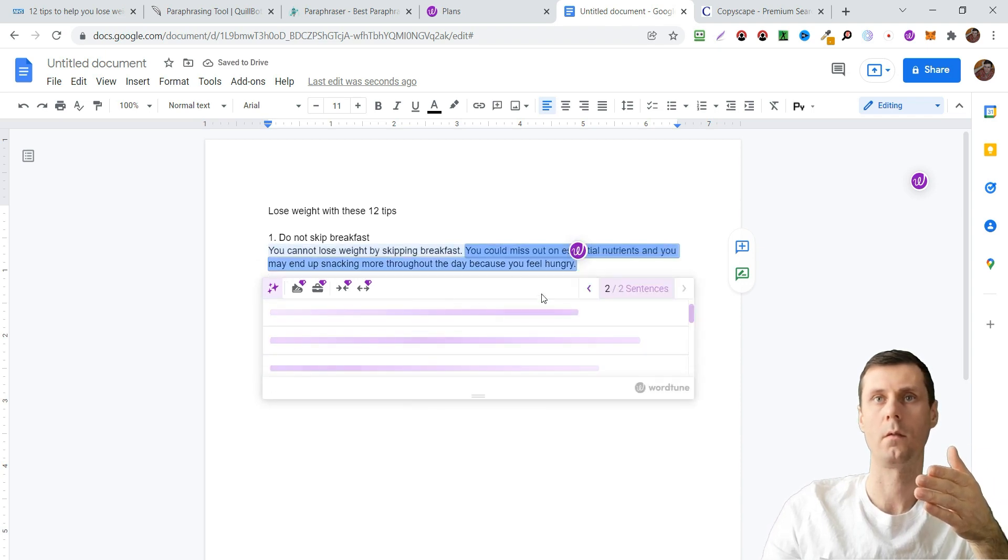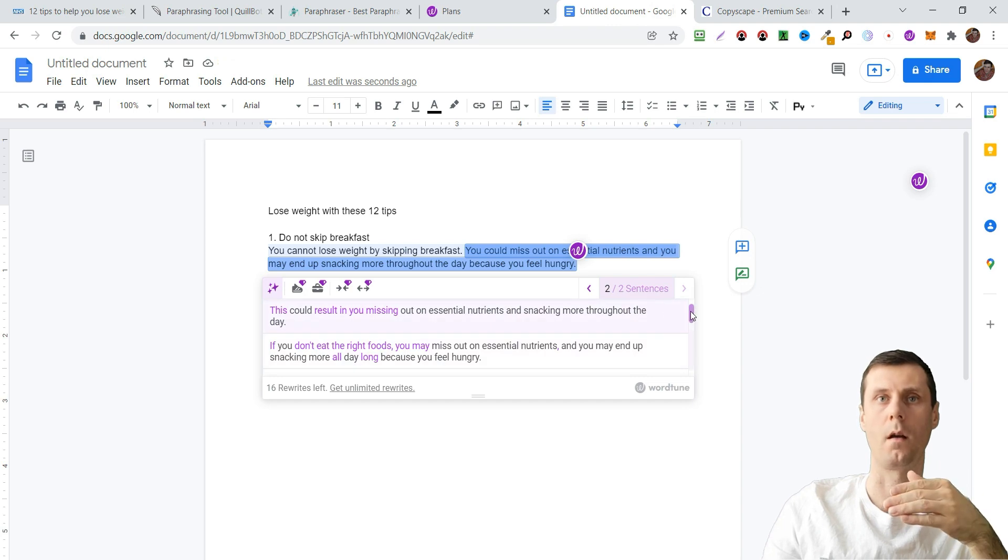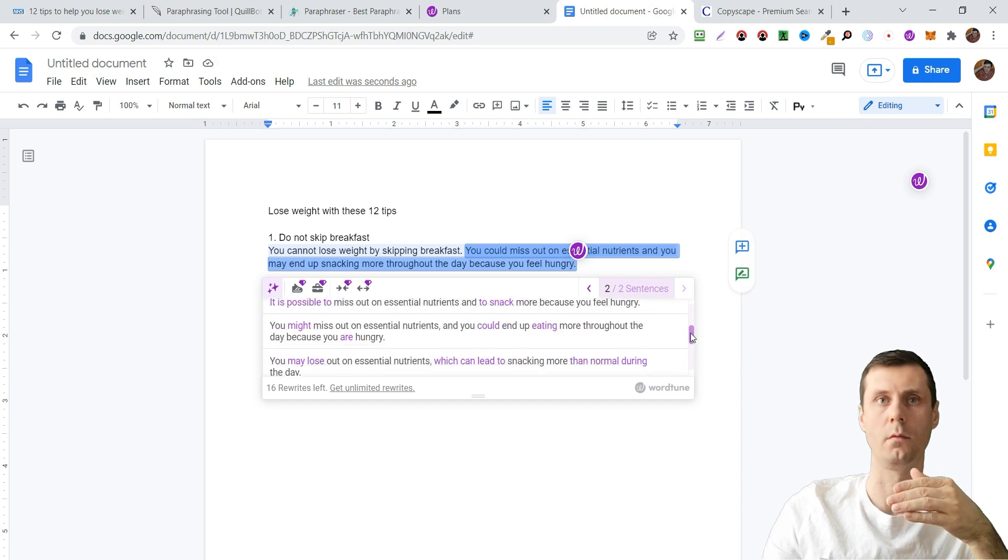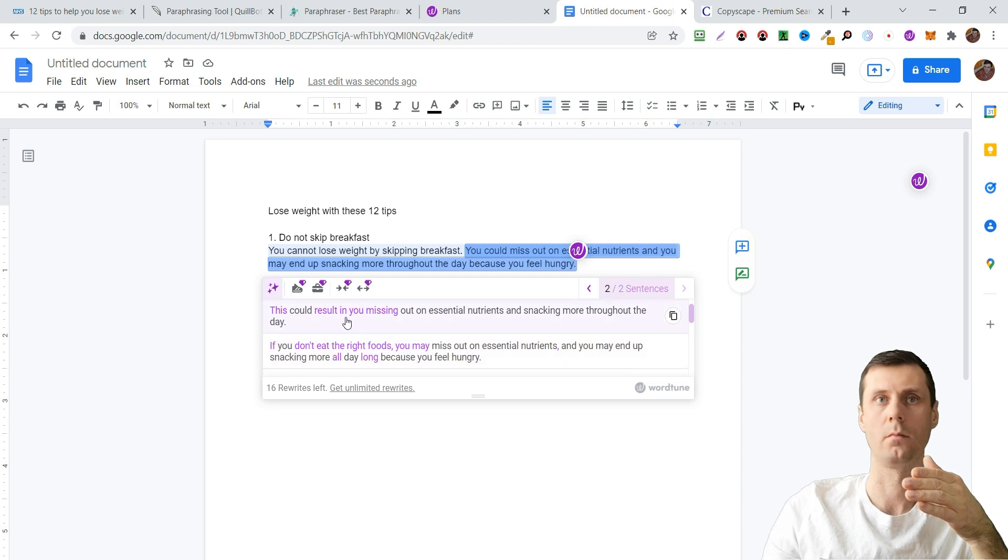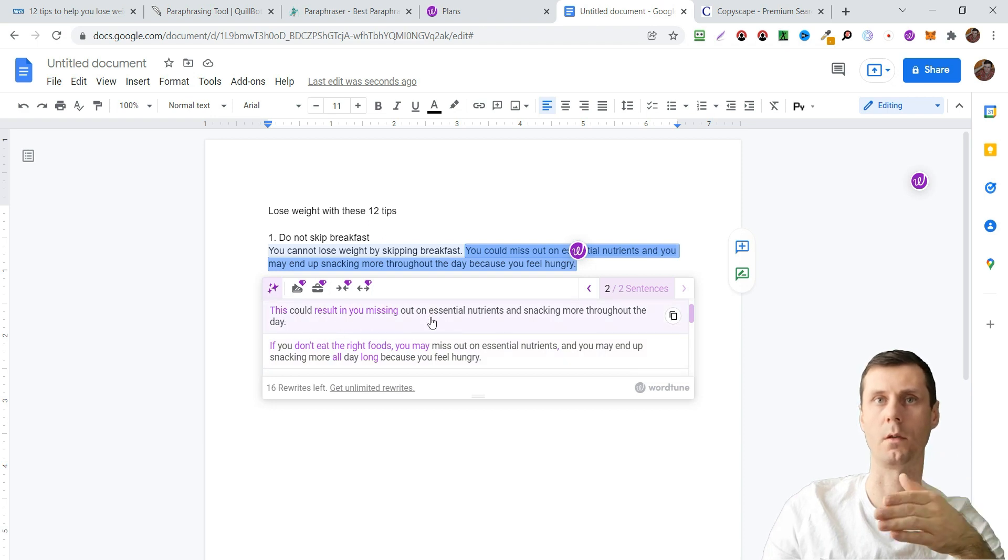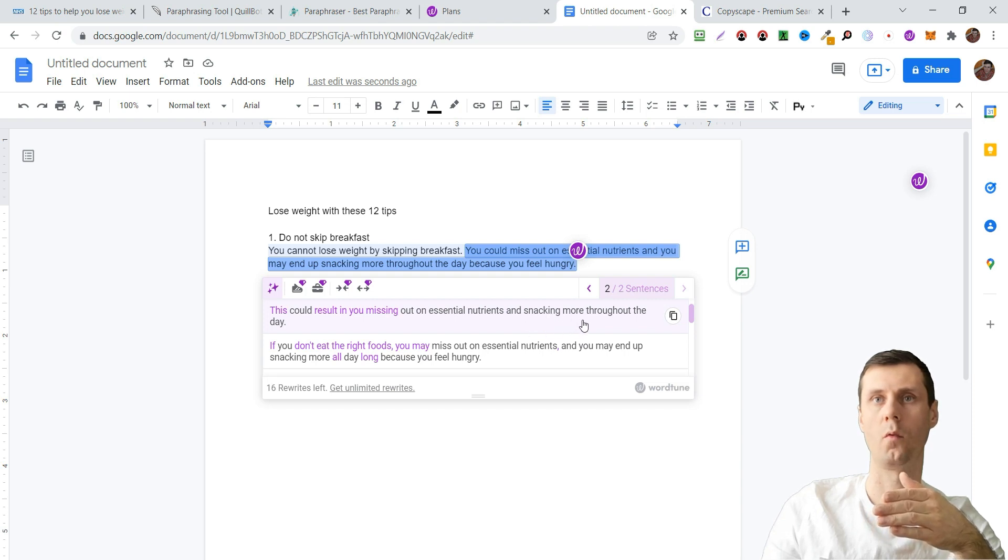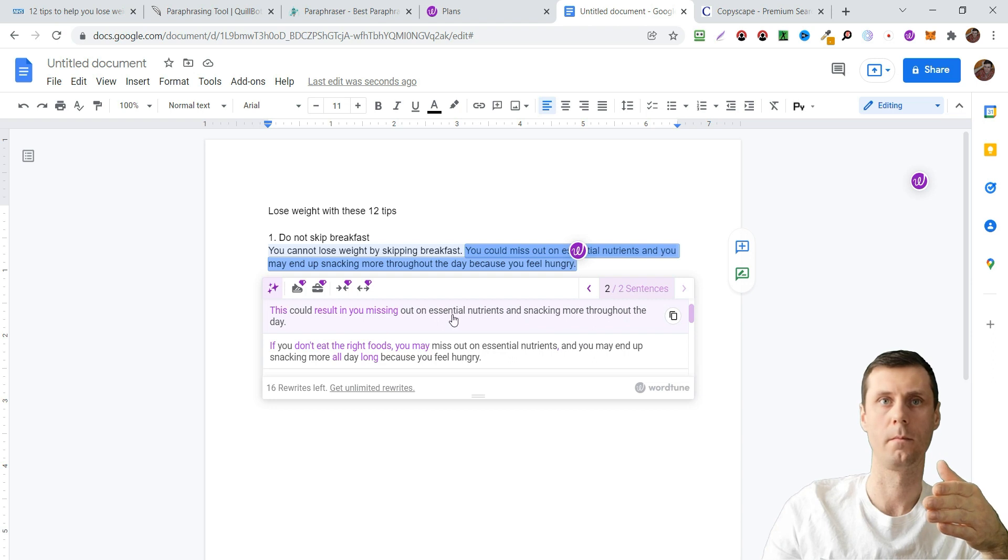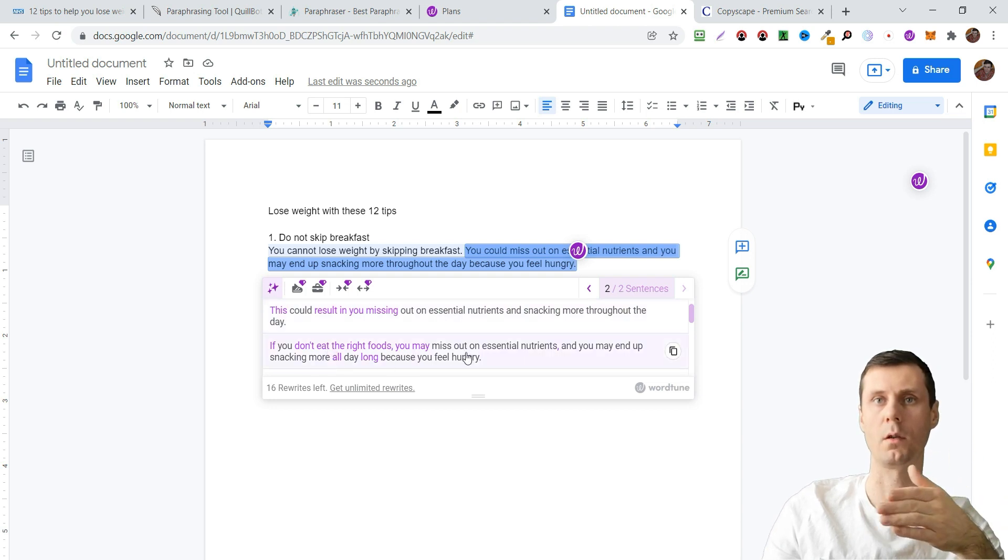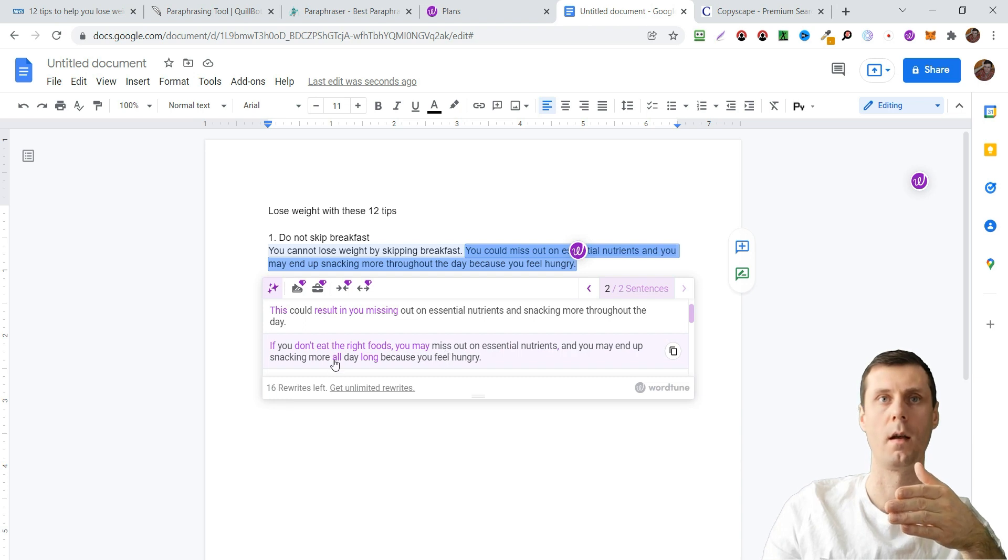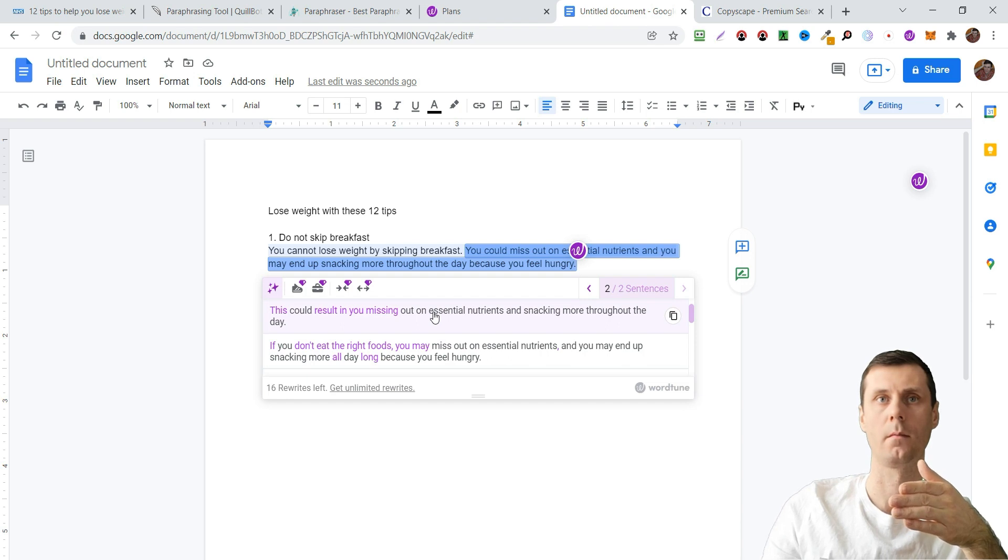So now our second sentence, it's a bit more sophisticated. For example, 'this could result in your missing out on essential nutrients and snacking more throughout the day,' or 'if you don't eat the right foods you may miss out on essential nutrients and you may end up snacking all day long.' Let's choose this.